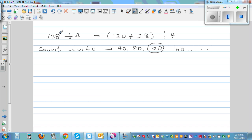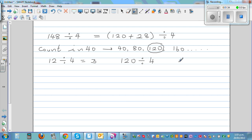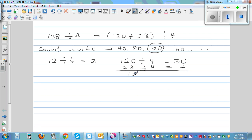It's very difficult to divide 148 by 4 directly, but by splitting it as 120 plus 28 it becomes easier. I know 12 divided by 4 is 3, so 120 divided by 4 is 30. And 4 times 7 is 28, so 28 divided by 4 is 7. Therefore 148 divided by 4 is 37.